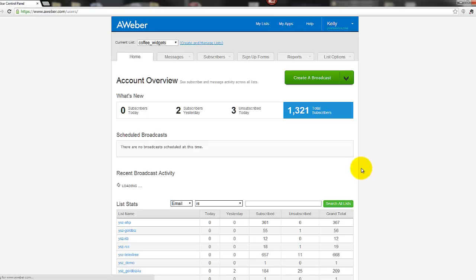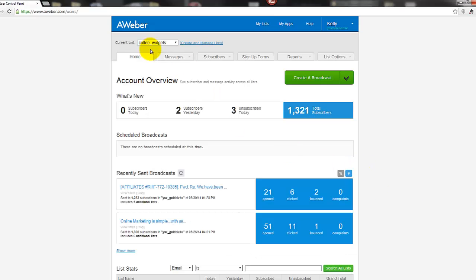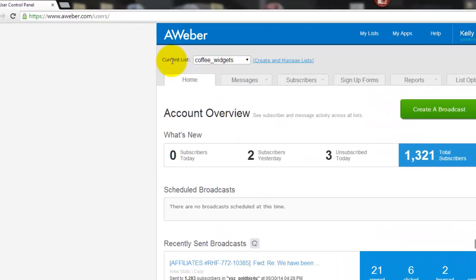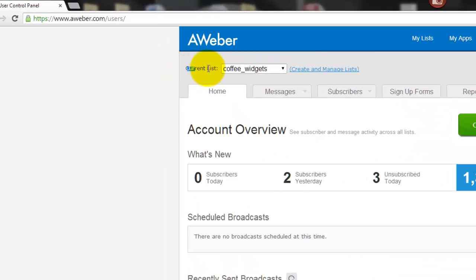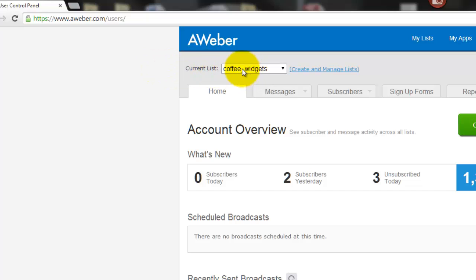Okay, so "approve message and create list." Okay, let's get that done now. Okay, now so if you look up here at current list - you probably can't see that - current list, you'll now see coffee_widgets is showing. If that list name is not available, it will tell you, AWeber will say cannot be used or whatever.